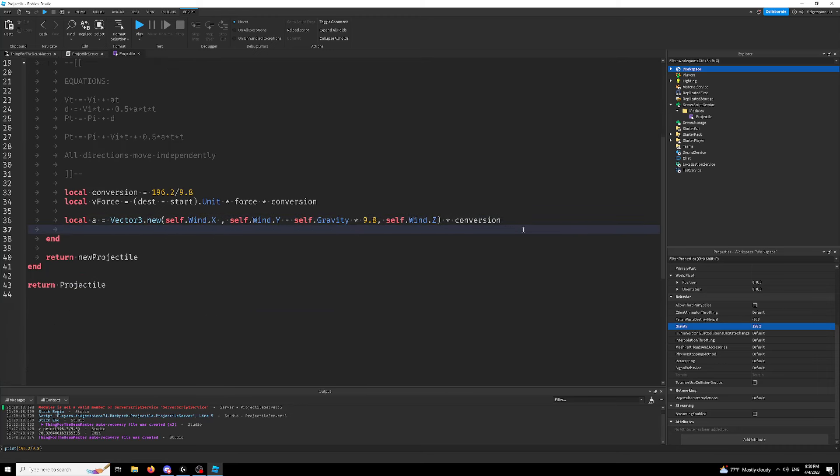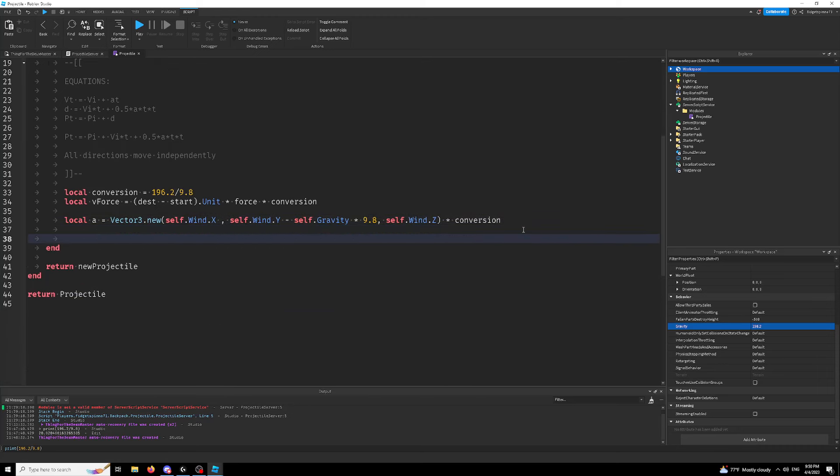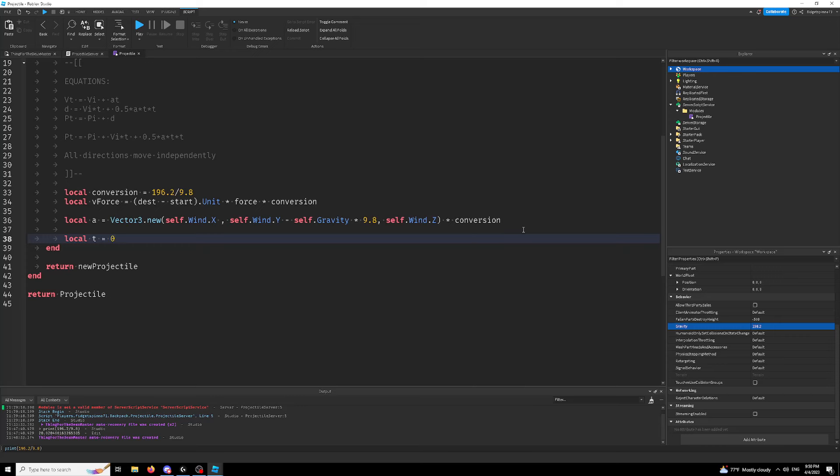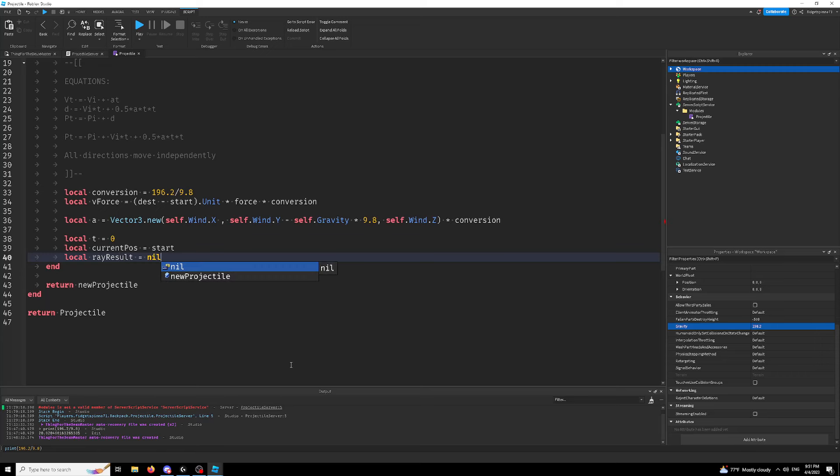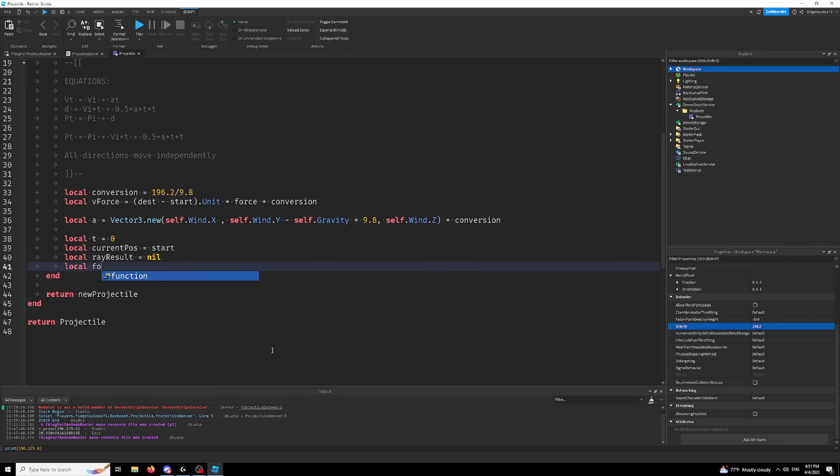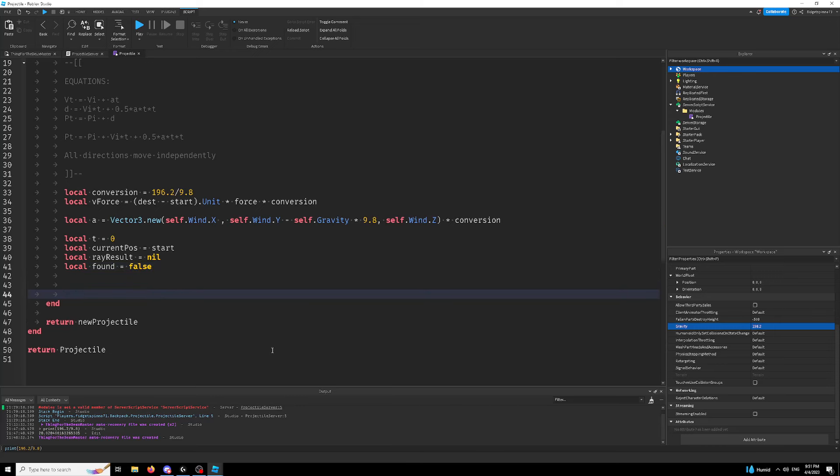So now we get into the actual Roblox stuff. This part gets less theoretical. First we have to get our time, which is zero. Get our starting position, which is going to be start. We're going to get a pre-made variable for our ray result because we're going to be finding this by raycasting. And we're just going to use a simple Boolean to help us break out of the loop. So we don't have some kind of infinite loop.